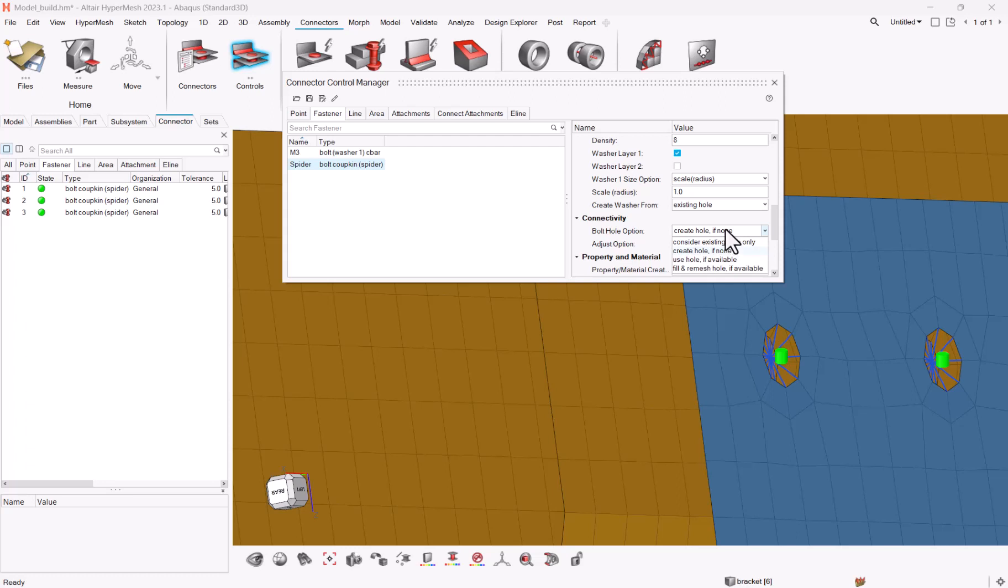Or fill and remesh all if available. So here are the different options.